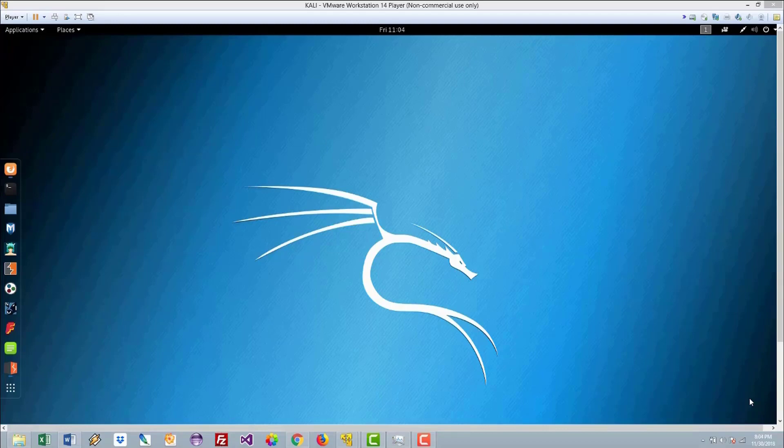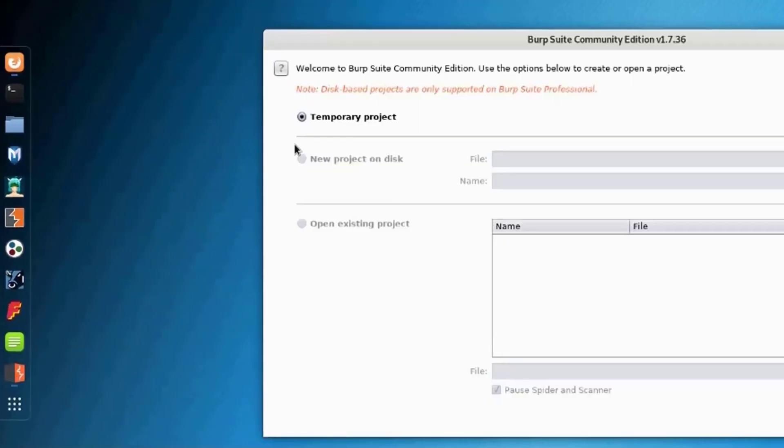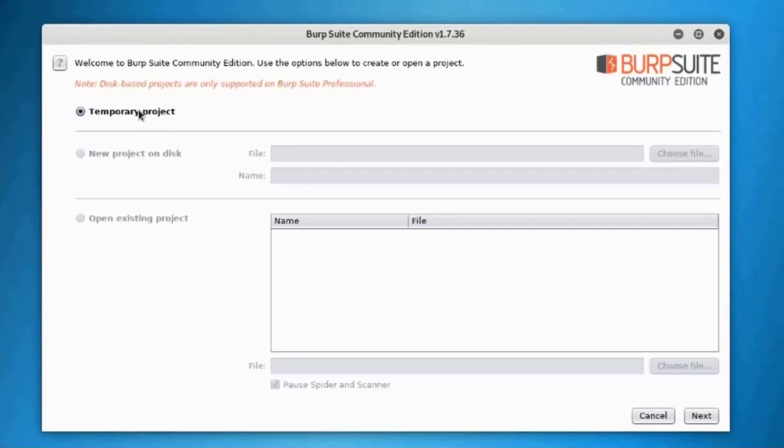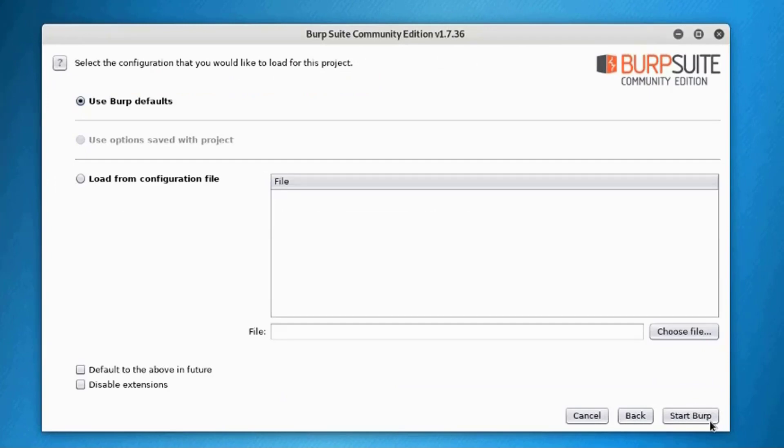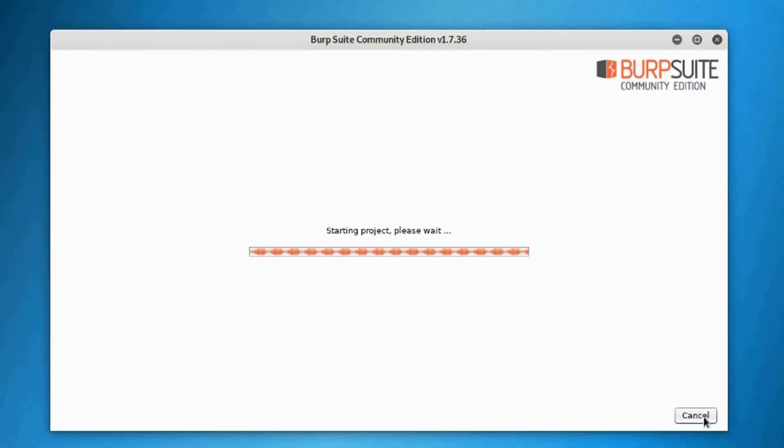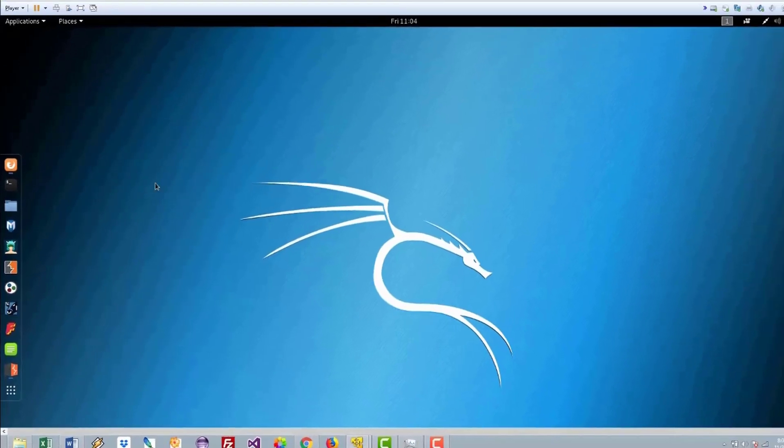If the website is using POST method, you can do some kind of workaround to do the same. Just make sure to launch the application called Burp Suite that comes with Kali. Once you click on that, that's the Burp Suite. Select a temporary project, then start Burp, and this is the application.